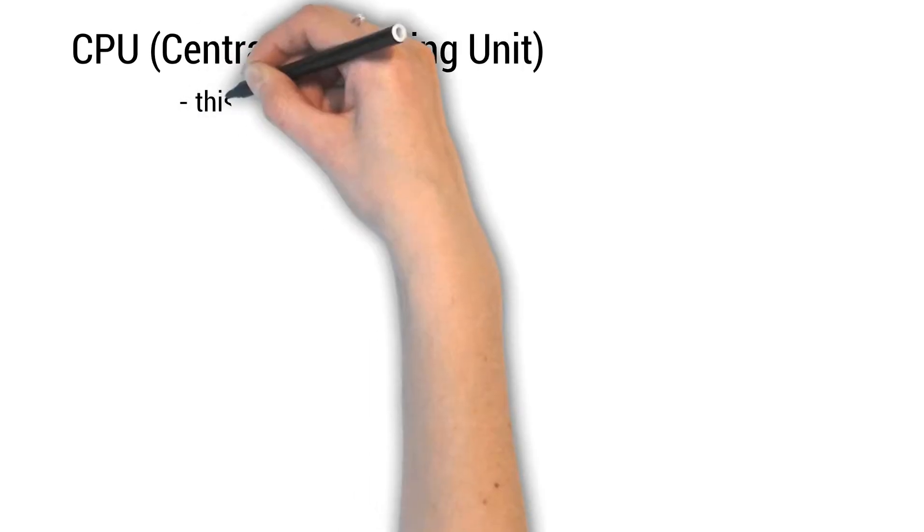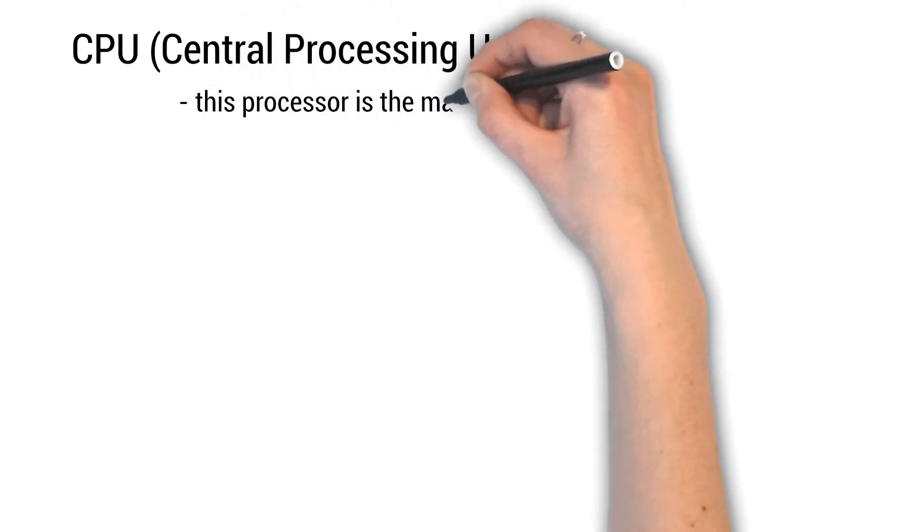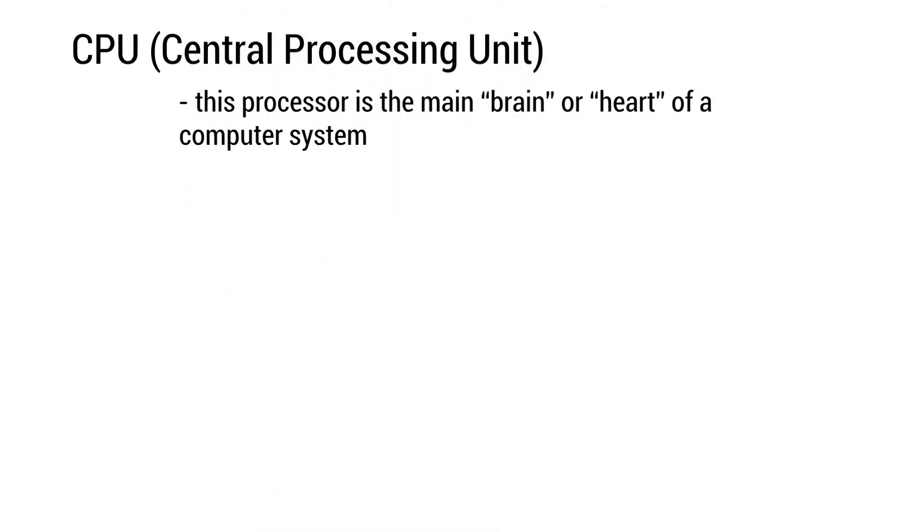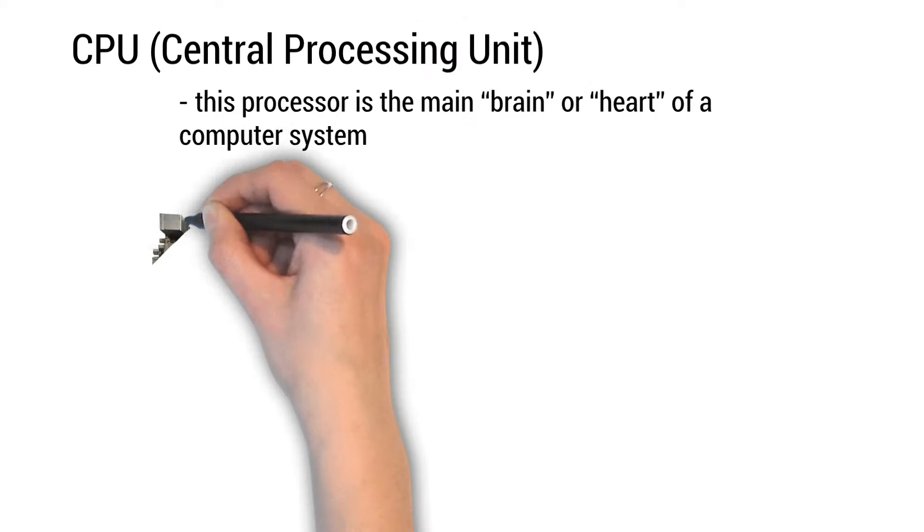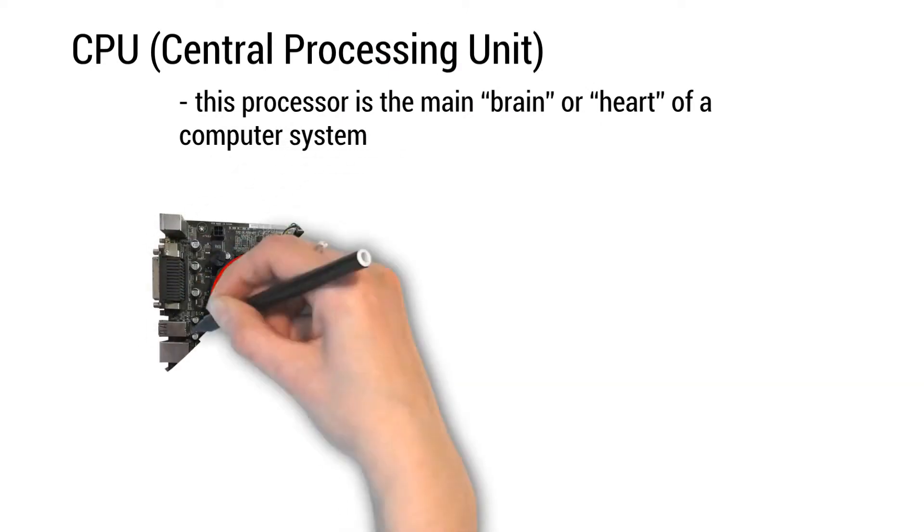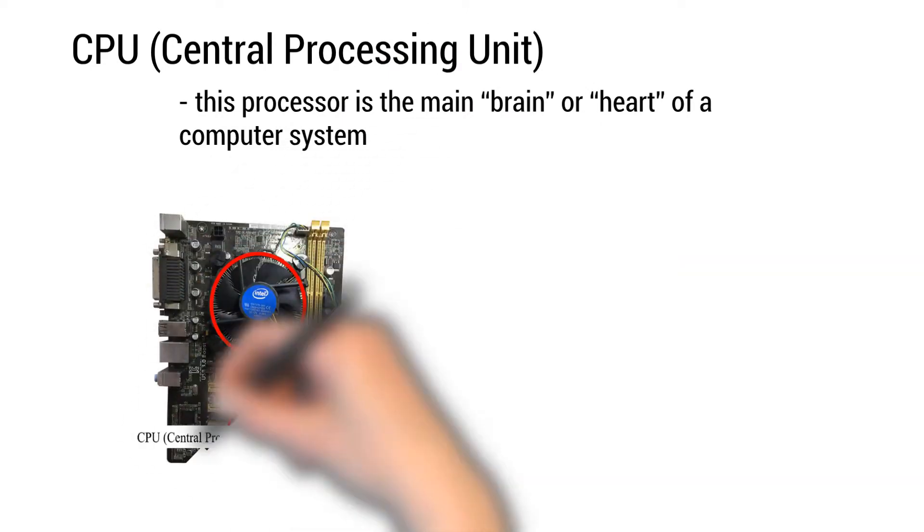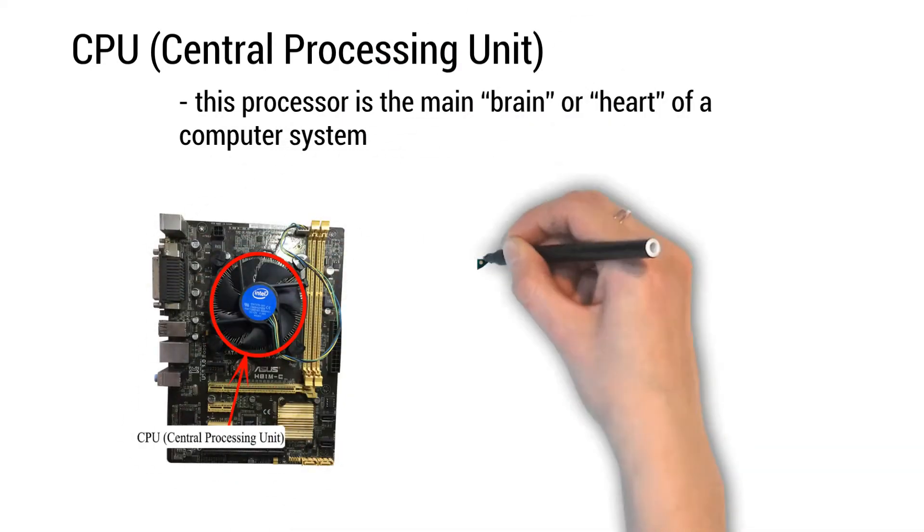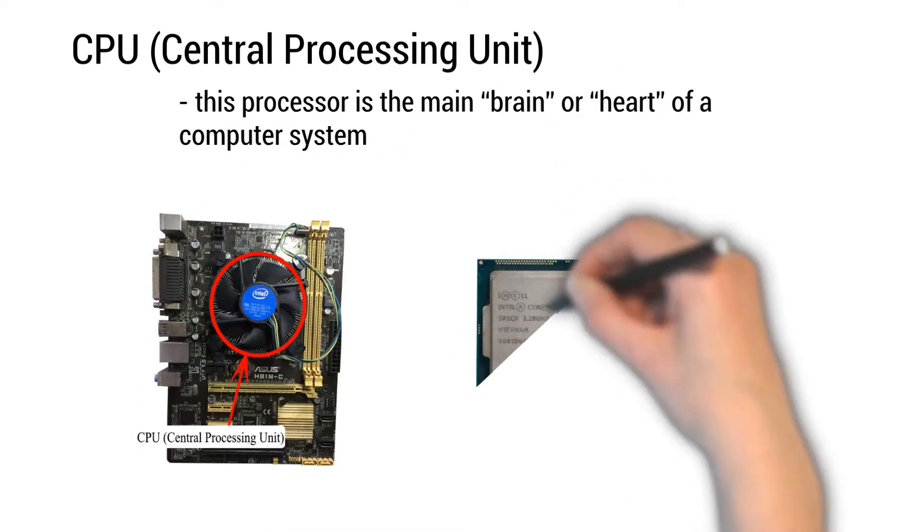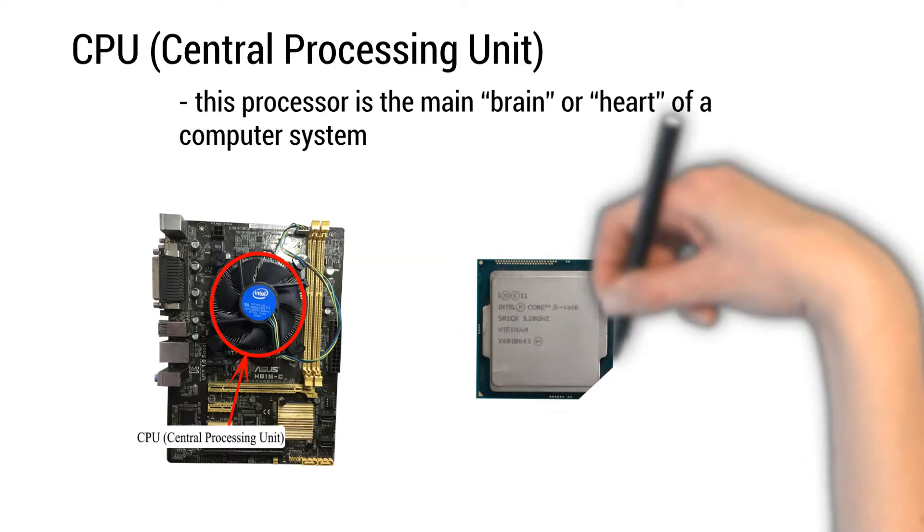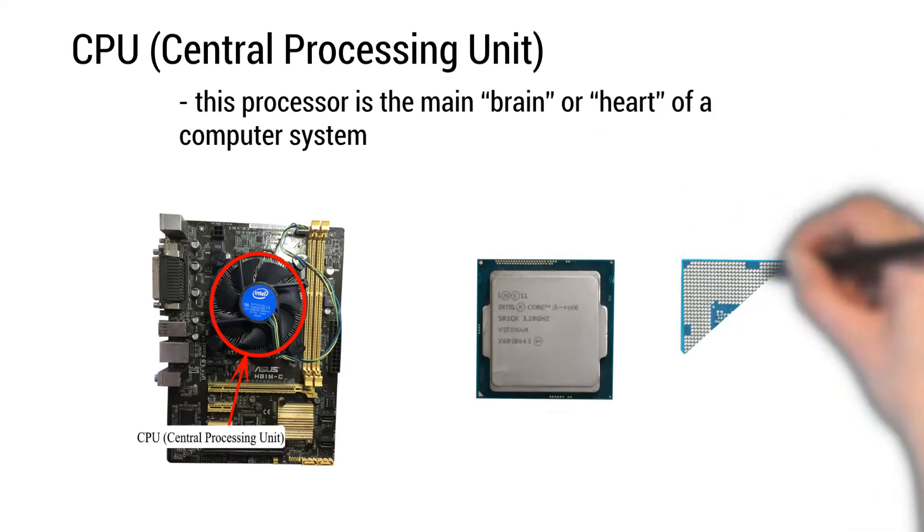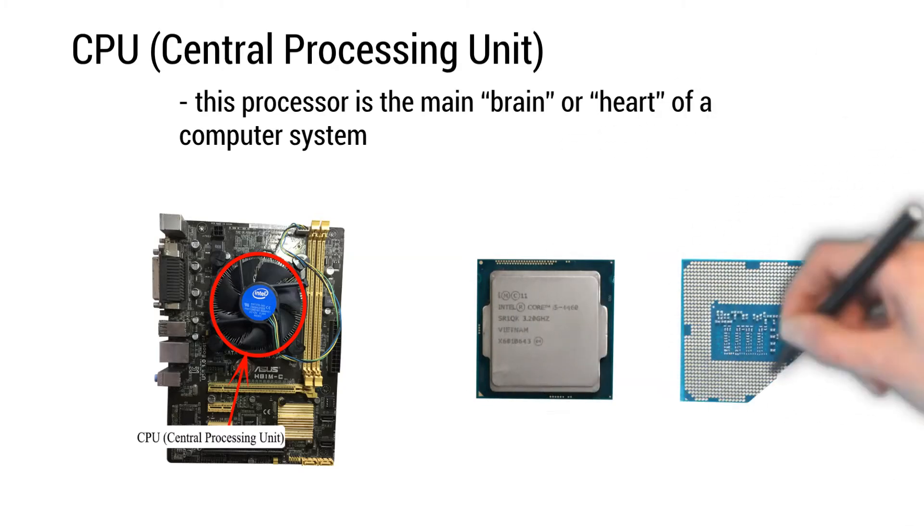CPU or central processing unit. This processor is the main brain or heart of a computer system. This is how it looks like on a motherboard. This is what the CPU looks like without the cooling fan.